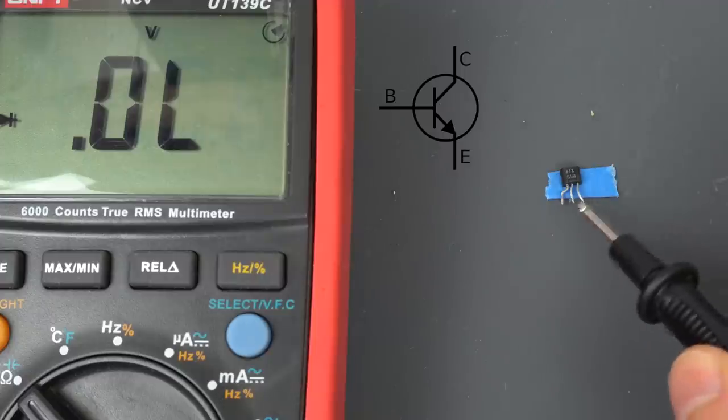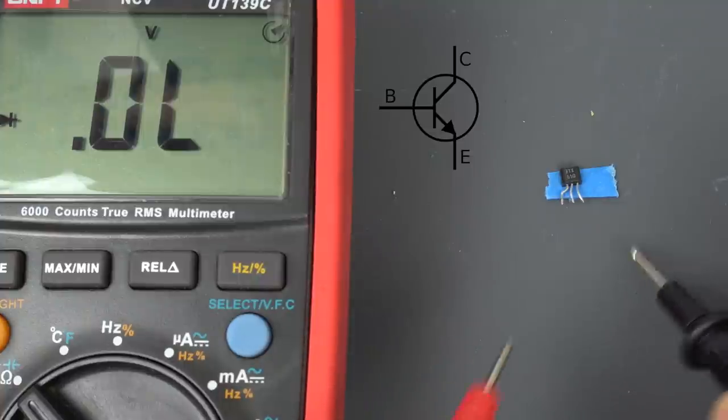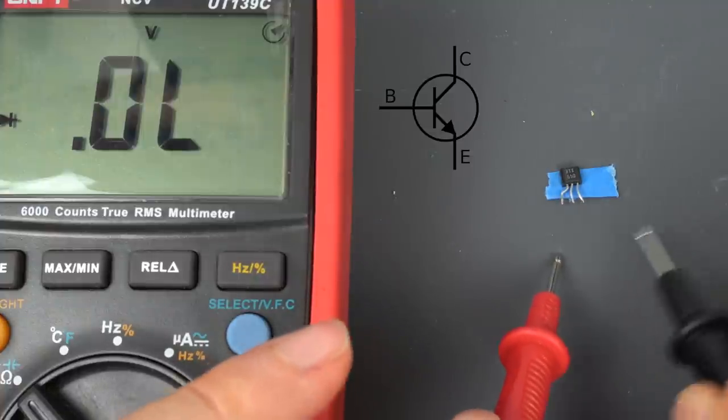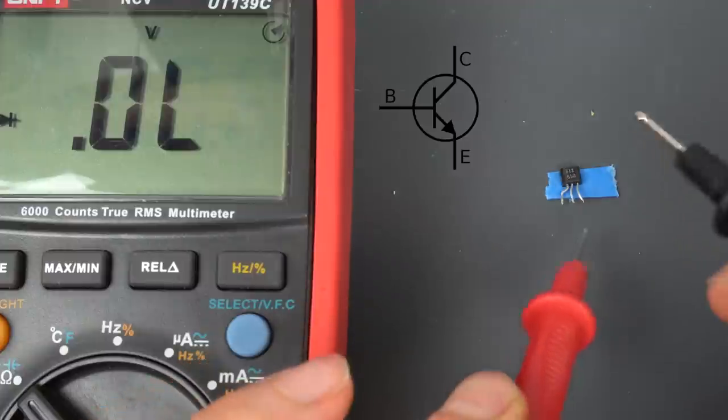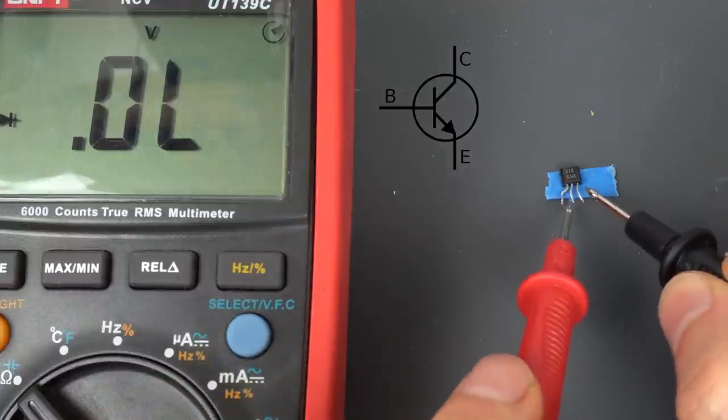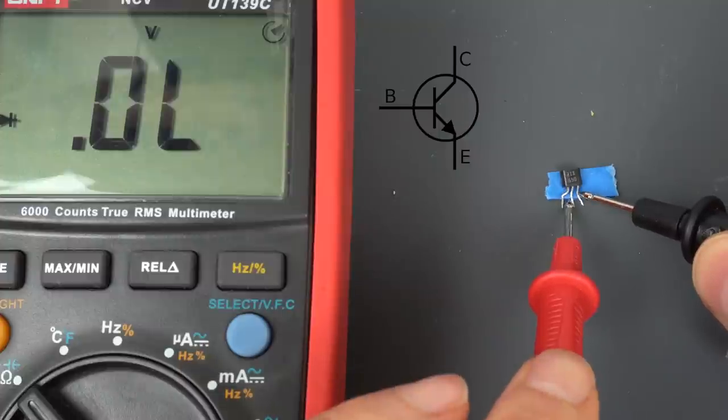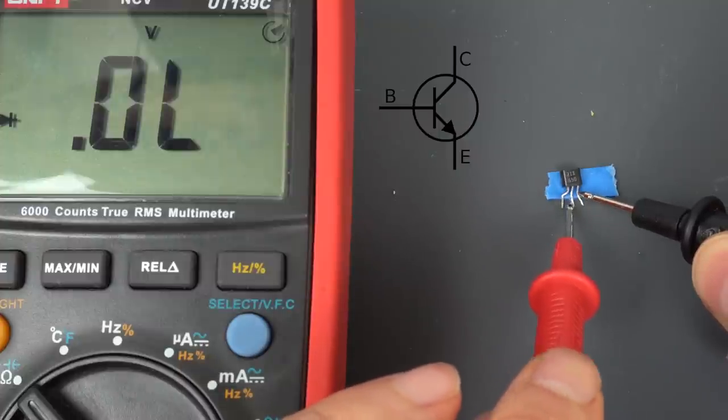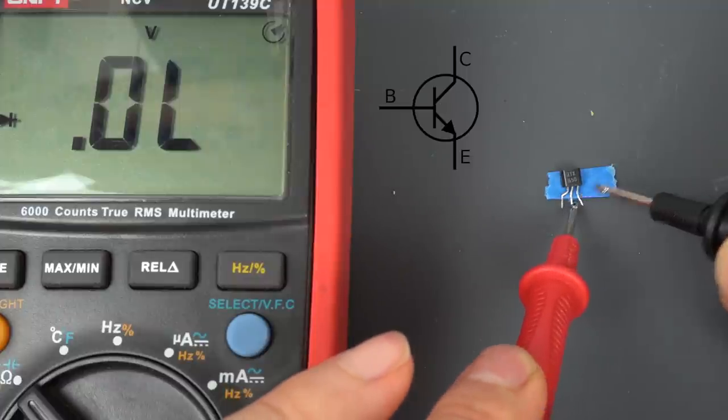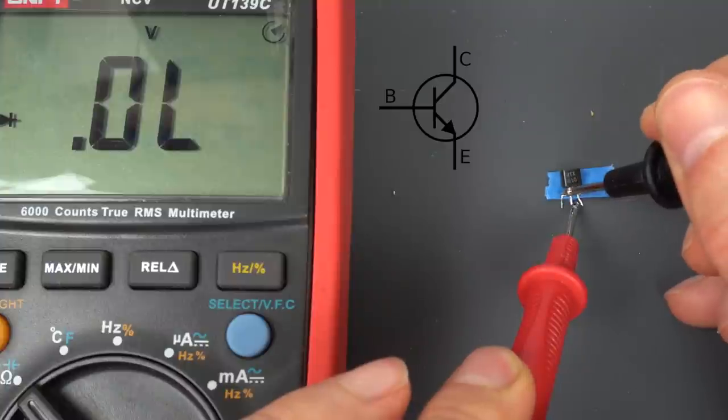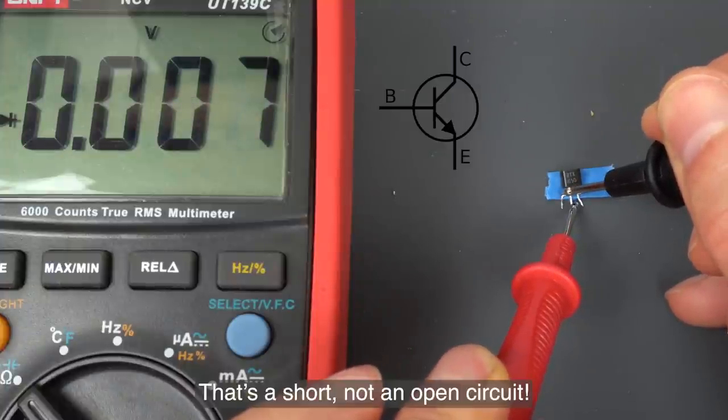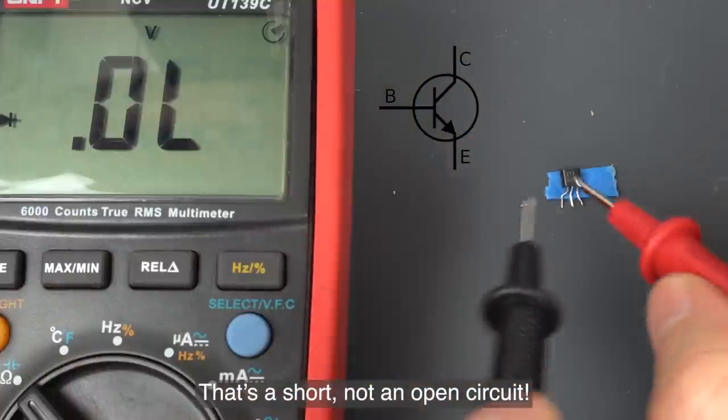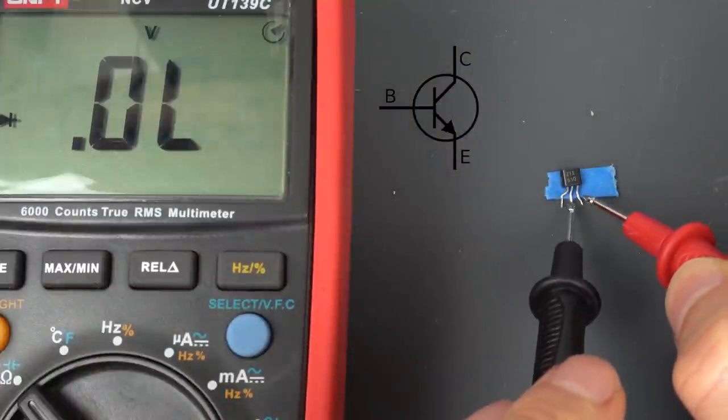As a reminder, TR4 is an NPN transistor, so current should flow from the base in the middle to the emitter and collector. We are getting no connectivity at all from the base to that end. And from the base to this other one, that's an open circuit. So that is really dead. Now let's try this way. This should be no voltage drop, like no connectivity from the base to the emitter or collector. Yeah, so that's correct.